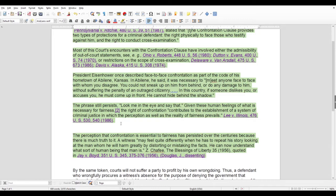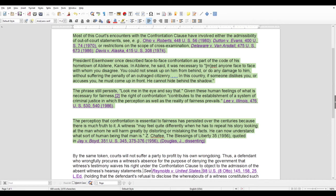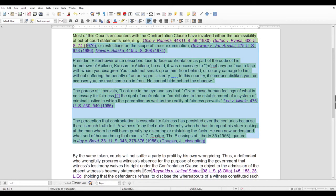It's difficult for some people to lie in the presence of the person they're lying on — they may not be that effective at telling a lie up front. Though that's not necessarily true, because a person who knows how to lie doesn't care if you're in front of them. It's up to you to catch them. The case law states: 'A witness may feel quite differently when he has to repeat his story looking at the man whom he will harm greatly by distorting or misstating facts. He can now understand what sort of human being that man is.'